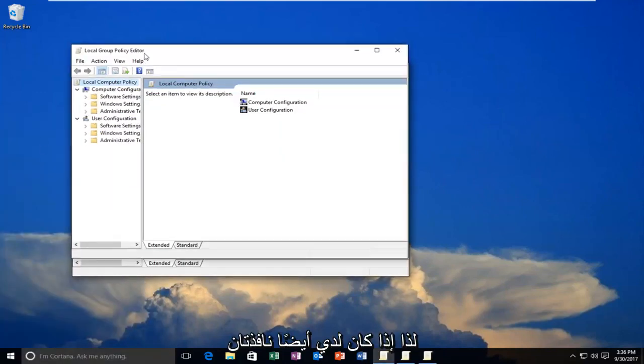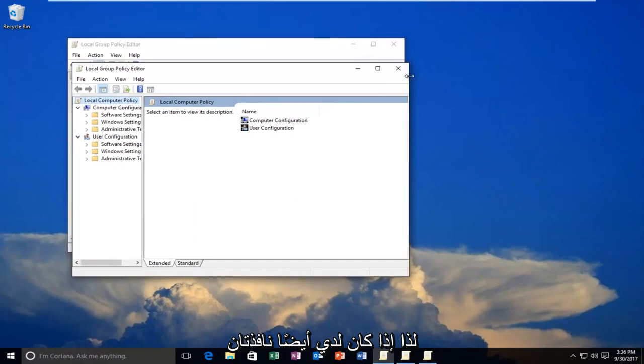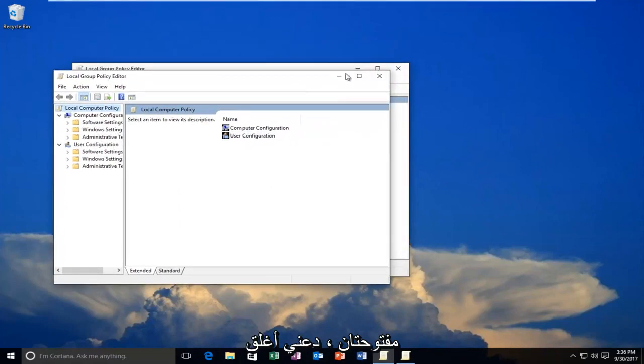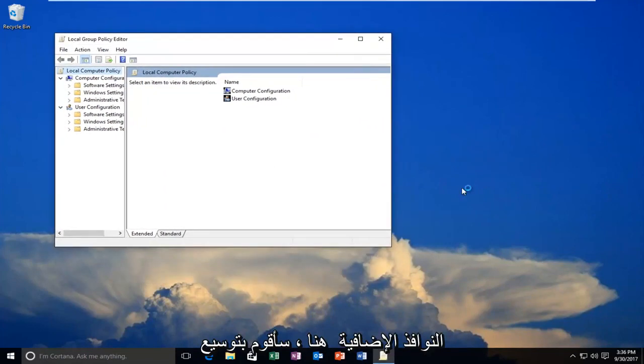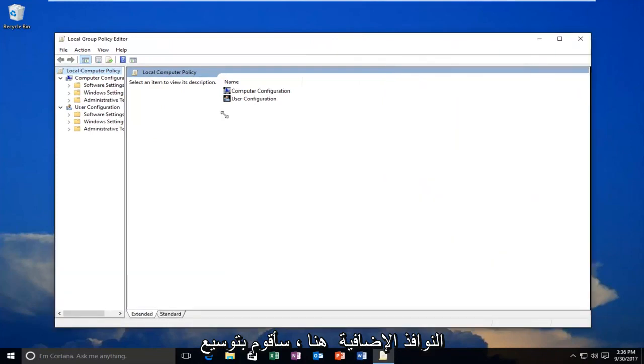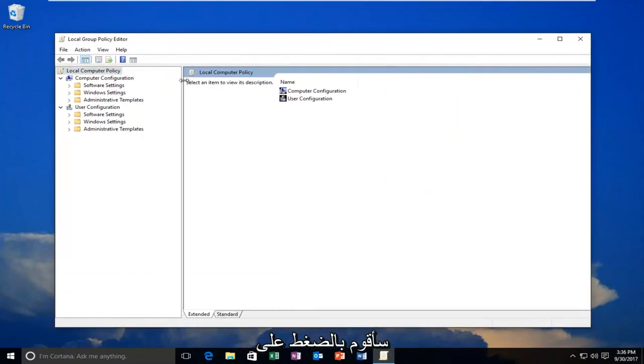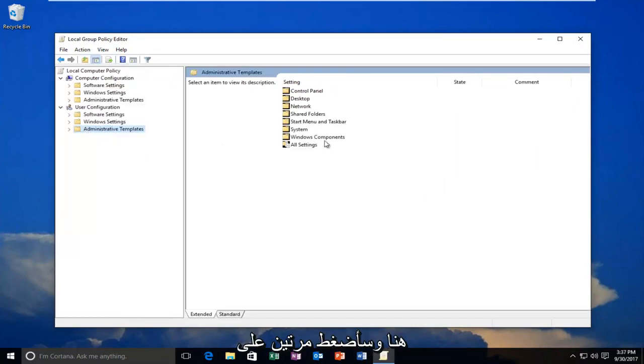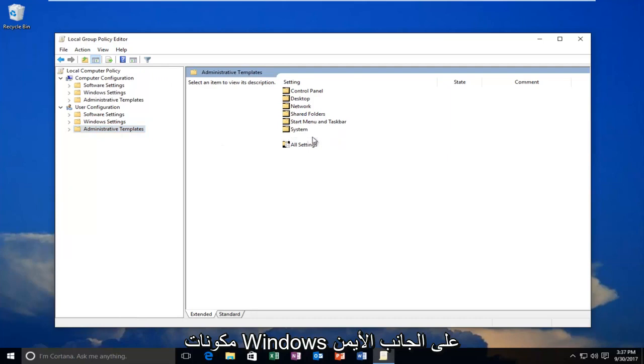Okay, so I have a couple of windows open, let me close out of the extra windows here. So I'm going to expand the view a little bit on the side, and then I'm going to left-click on the Administrative Templates folder right here. And I'm going to double-click on Windows Components on the right side here.